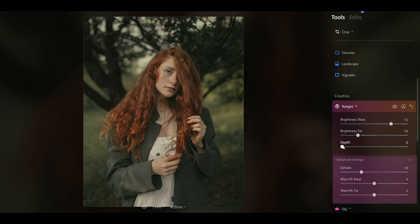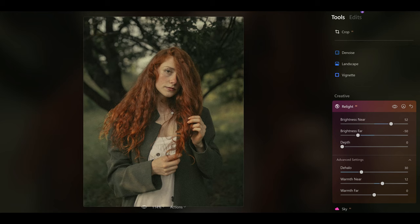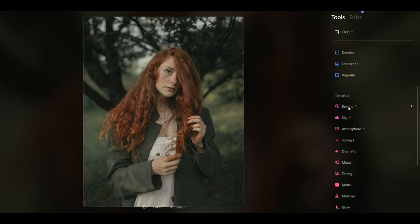Following that up, you can go into the advanced settings. I can add some warmth to the subject, which is going to give this beautiful warm look to her skin and body. Then I can use warmth far to contrast that with some cooler looking tones in the background. We've got this lovely balance between warmth in the foreground warming up the subject and this cooler tone in the background.